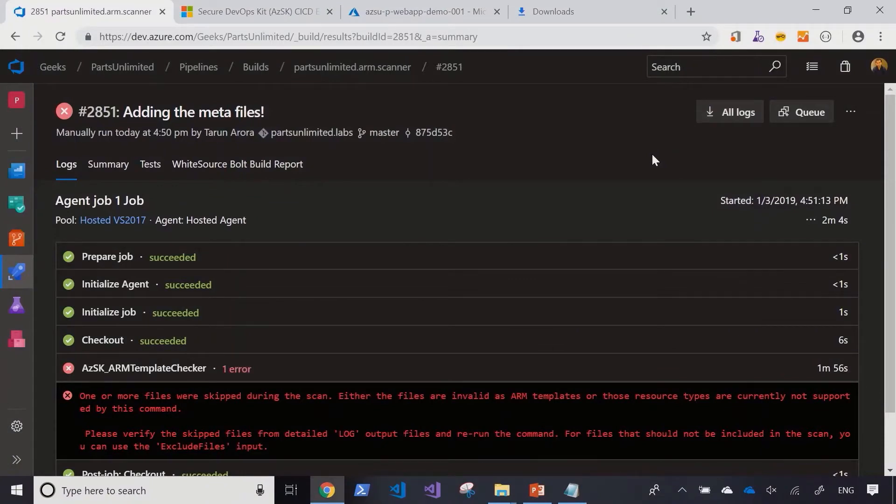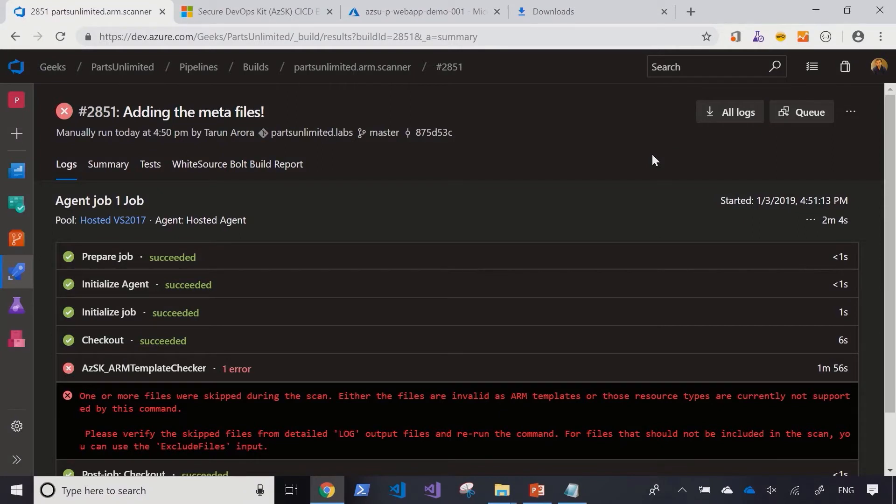Coming back to the pipeline, you saw how easy it is to use one task to scan the 16, 18 different templates that I had. And this is a simple process that can scale itself to scan hundreds and thousands of templates. The benefit with this task is that it's open source, so if you have any custom rules that you want to scan against, it's very easy to extend the rule sets to include those custom rules as well.